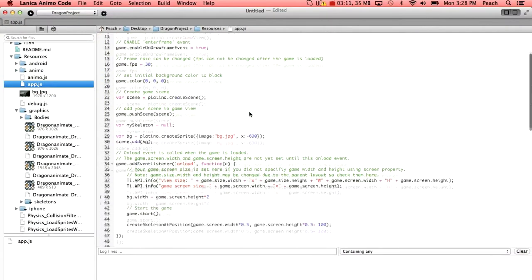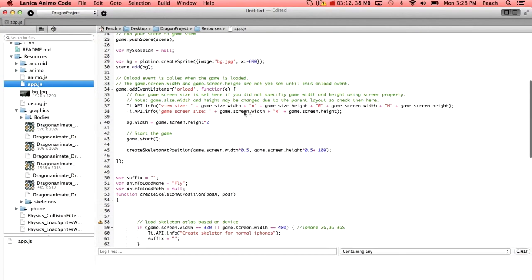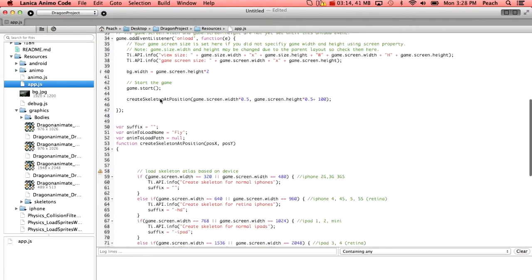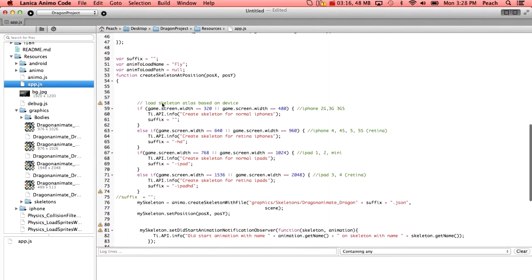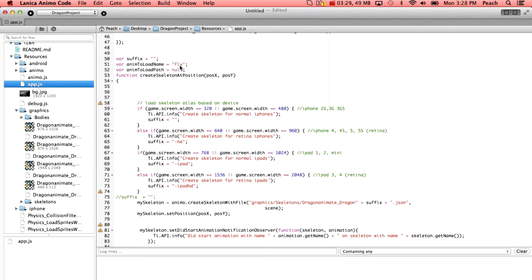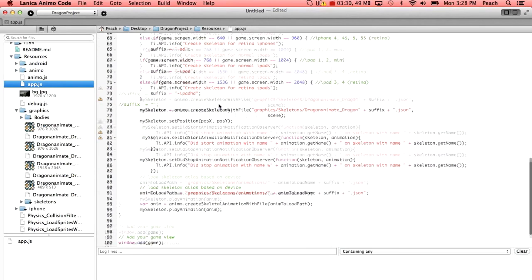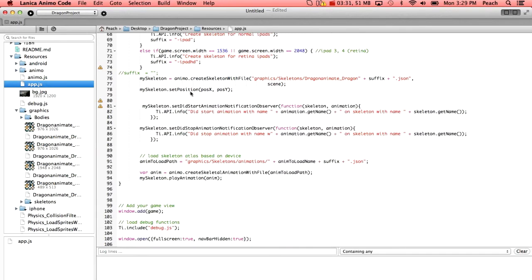See the standard Platino stuff adding a background and resizing it here, loading the correct resolution sprite sheet depending on the size of the device the app is loaded on. And up here I've selected the animation to load is fly. And very simply here we simply create a skeleton with file and it grabs the suffix from up here.